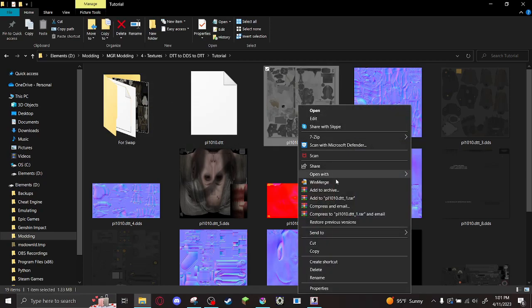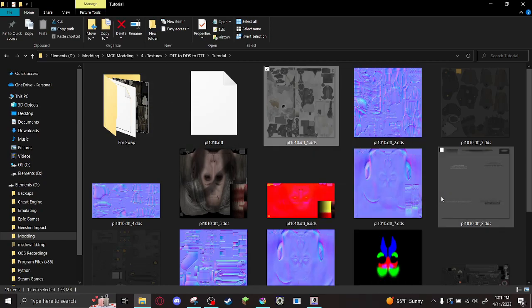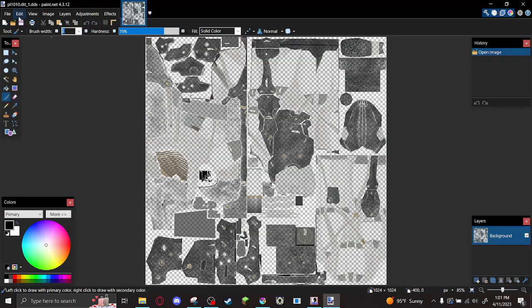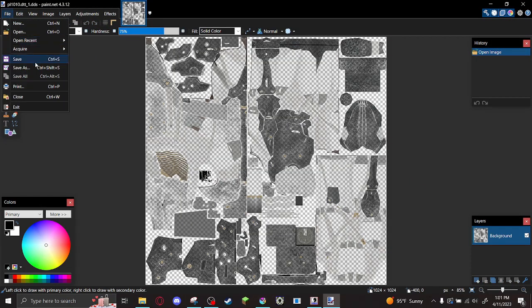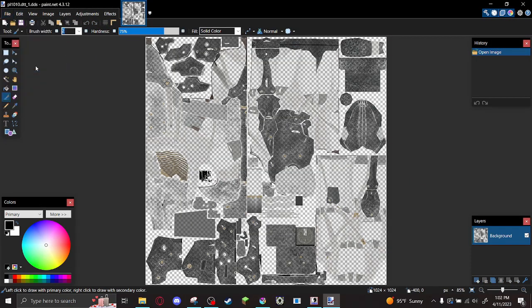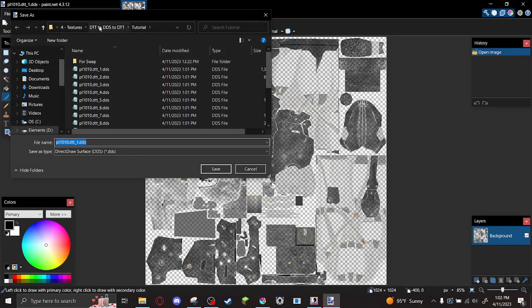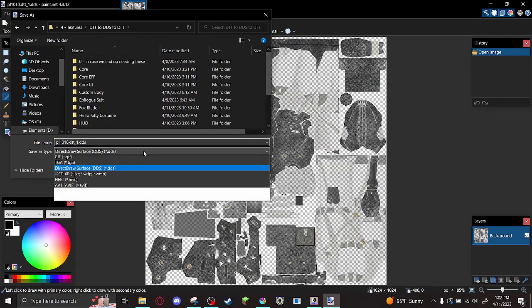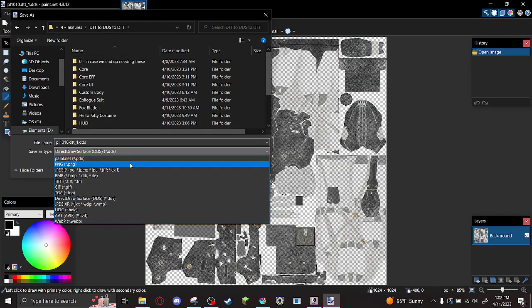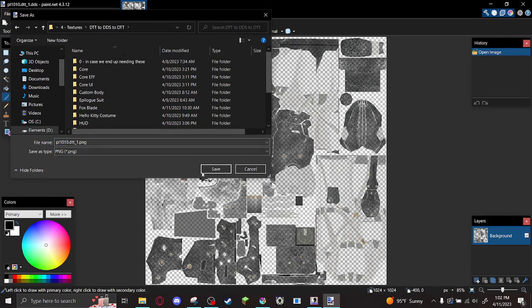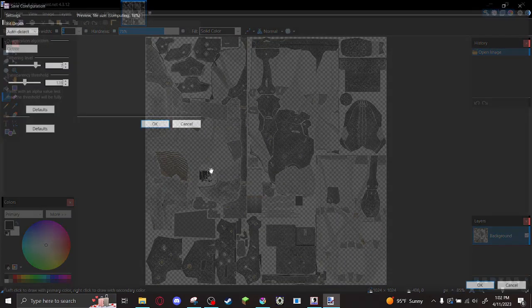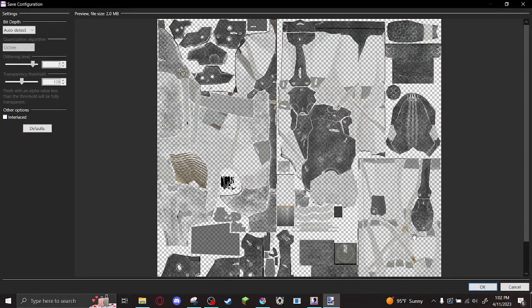So Paint.net I use to convert my images from DDS format to PNG, because Krita can't edit DDS images. Which is criminal, in my opinion.